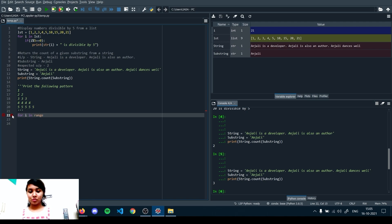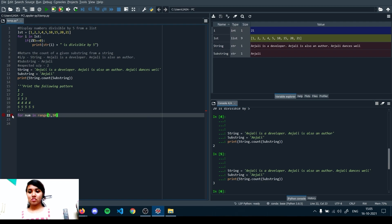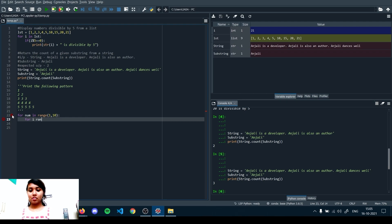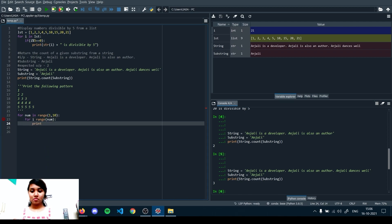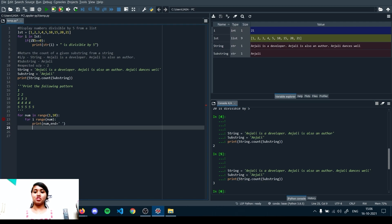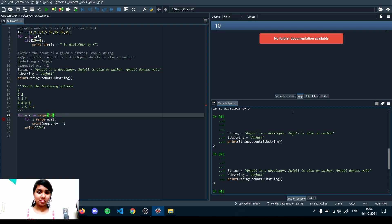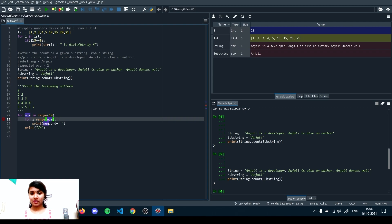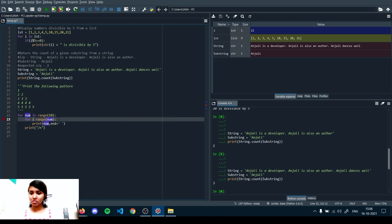Running the code: one is printed once, two is printed twice — neat and perfect. The end parameter in print controls what comes after each printed value. Without end equals space, each number goes on a new line by default, because print's default end is a newline character. Adding end equals space keeps numbers on the same row.